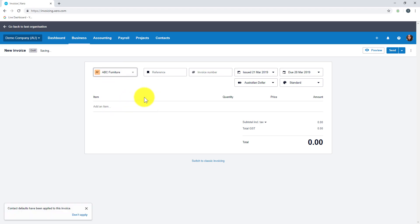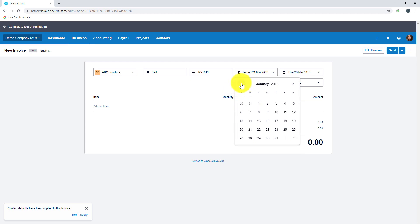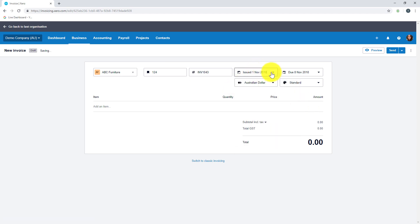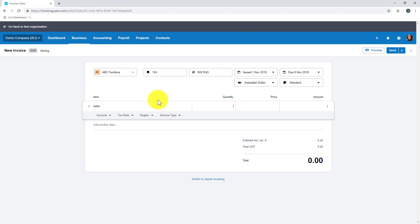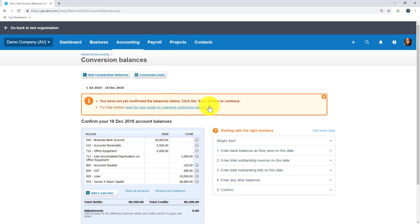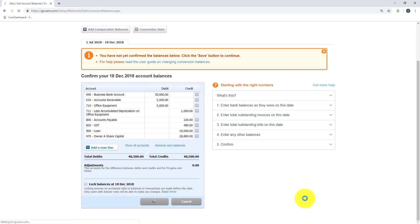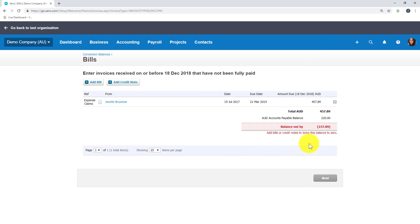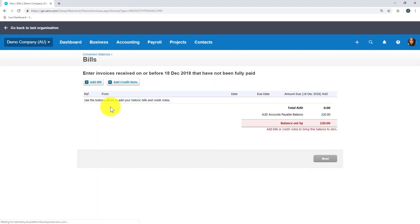You're grabbing this information from your previous software. I'm going to put in the reference I need and issue this with whatever date is required for my balance to be appropriate. I'm putting in the sales information and the balance. Coming back into the conversion area — under Accounting, Advanced, Conversion Balances — it's telling me I've still got outstanding information. When I click Save again, it will ask me to complete the bills information. I'm going to close off the expense claim and create my own bill by clicking Add Bill.